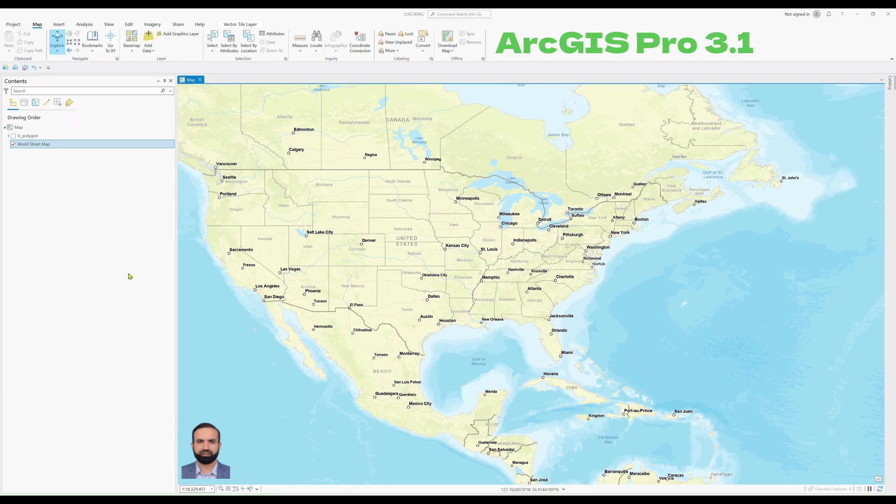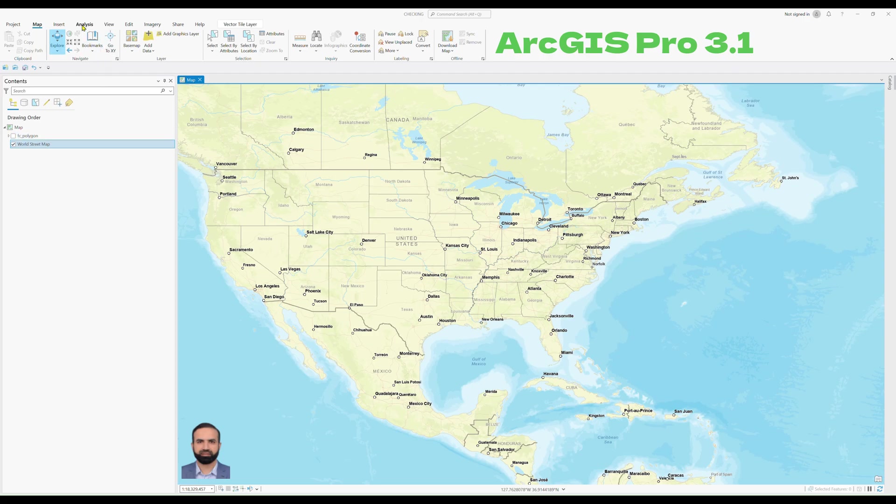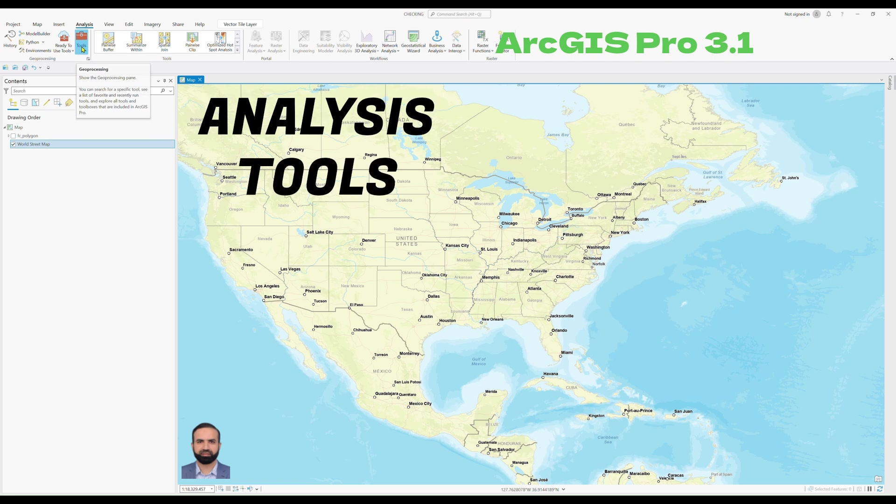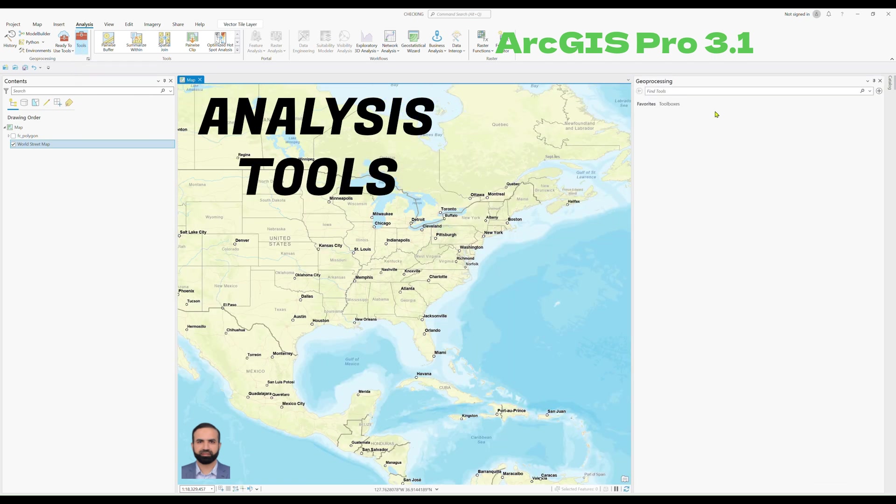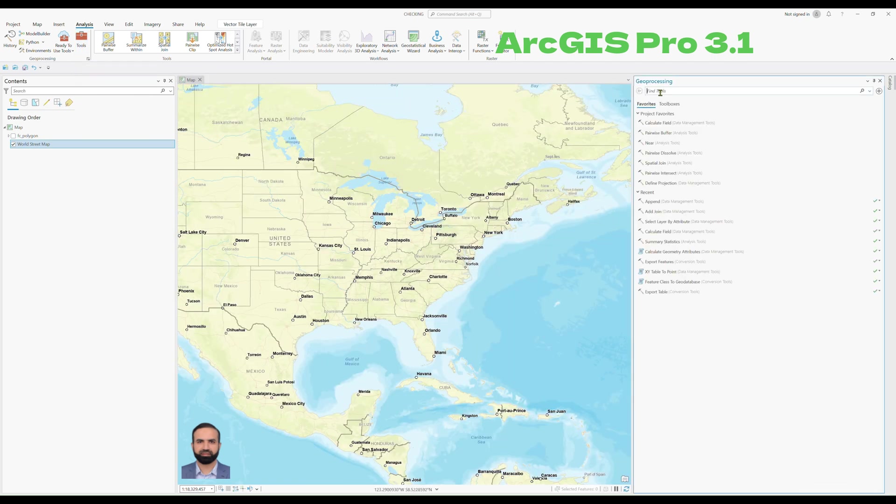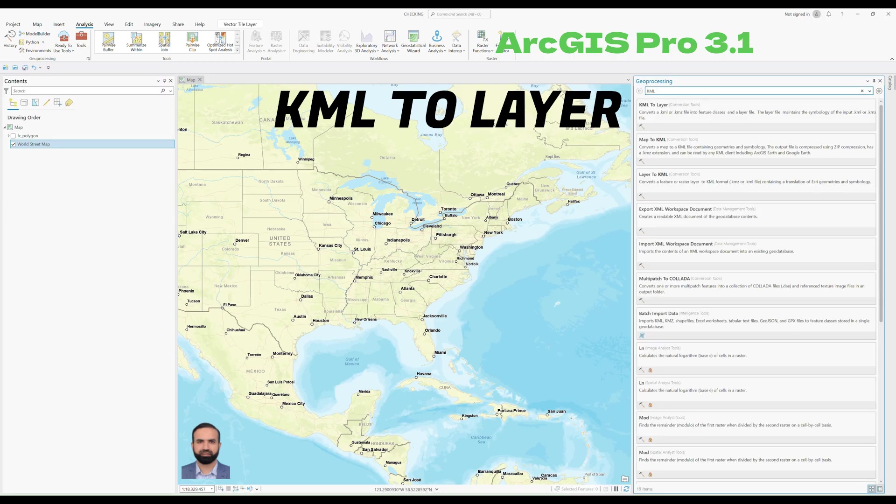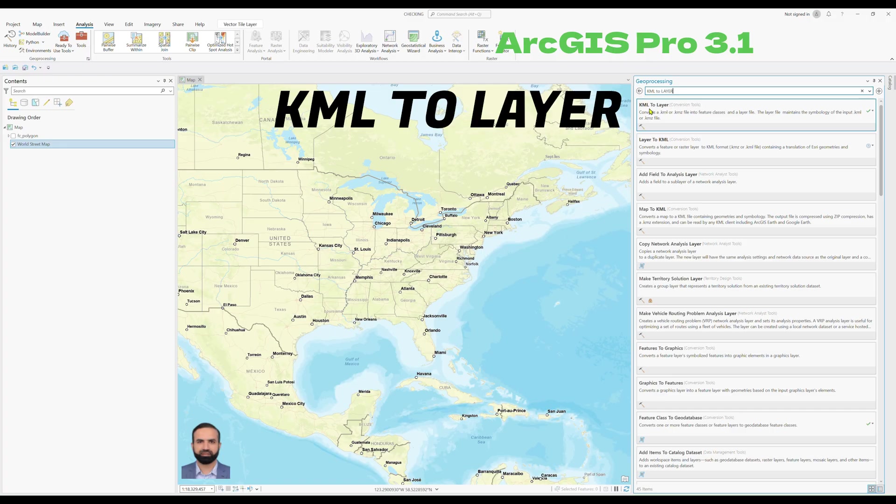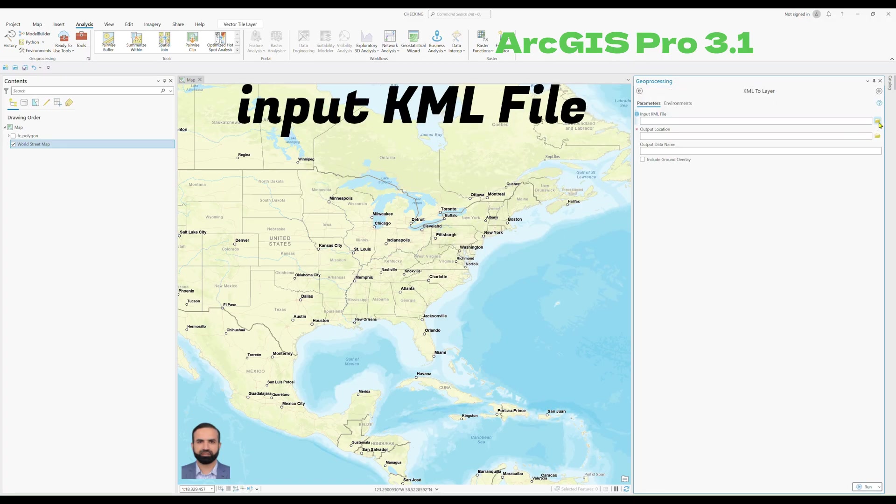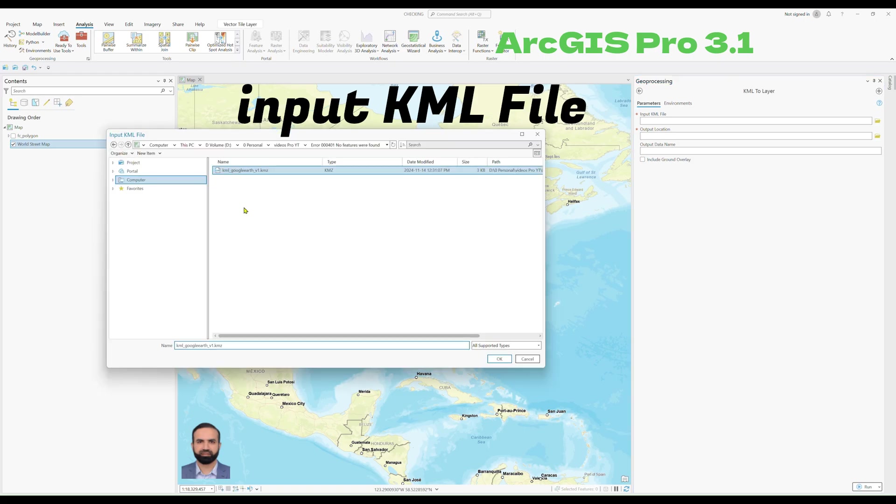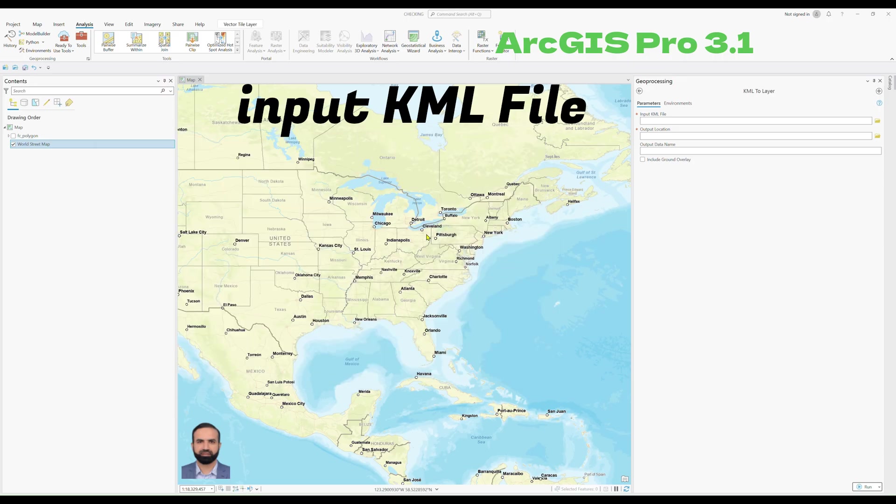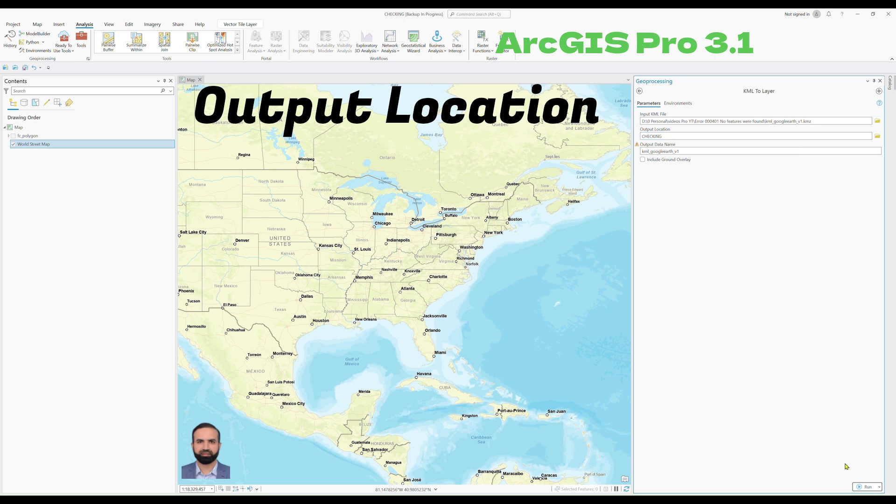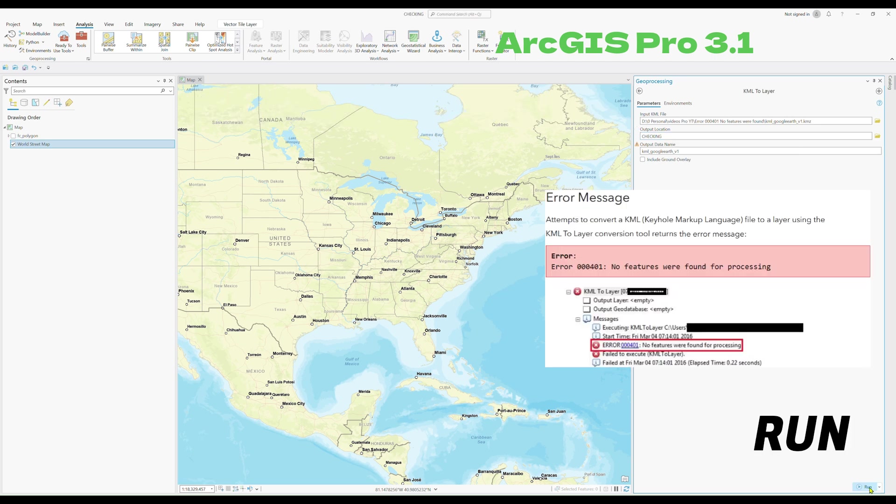Let me show you how to do that using ArcGIS Pro. Suppose you have opened ArcGIS Pro, you have to click on the analysis tab, then click on tools, and type here KML to layer. Then choose this option and add the KML file. Select the KML file or KMZ file, click OK. Then select the desired output location. If you click run, you will get this error.